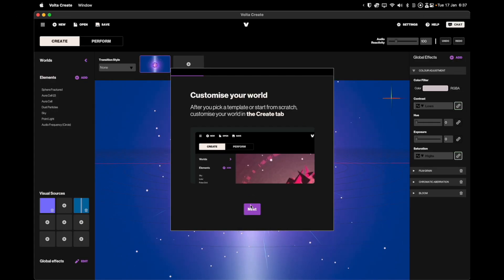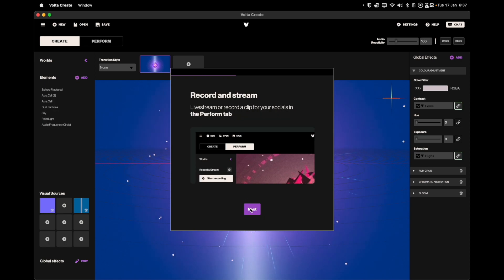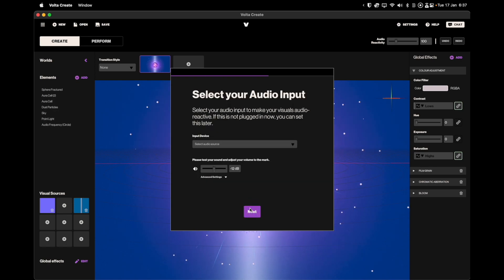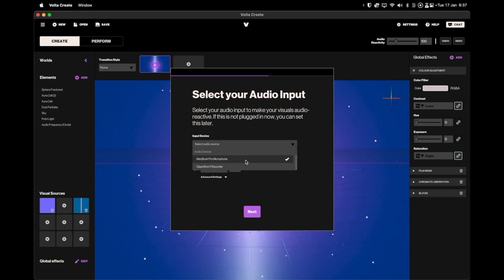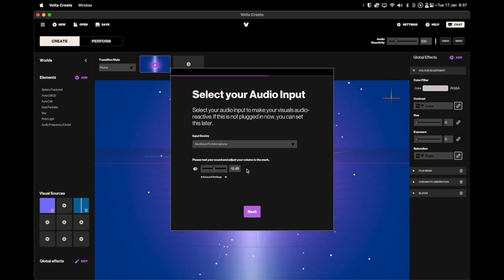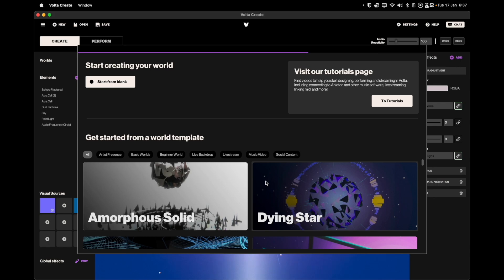When you open Volta for the first time you will be presented with a quick onboarding tutorial. I highly recommend doing this as it only takes a couple of minutes to help you understand how VoltaCreate is laid out, how its controls work depending on if you are using a Mac or a Windows device, and will guide you in configuring your audio settings for the best experience.